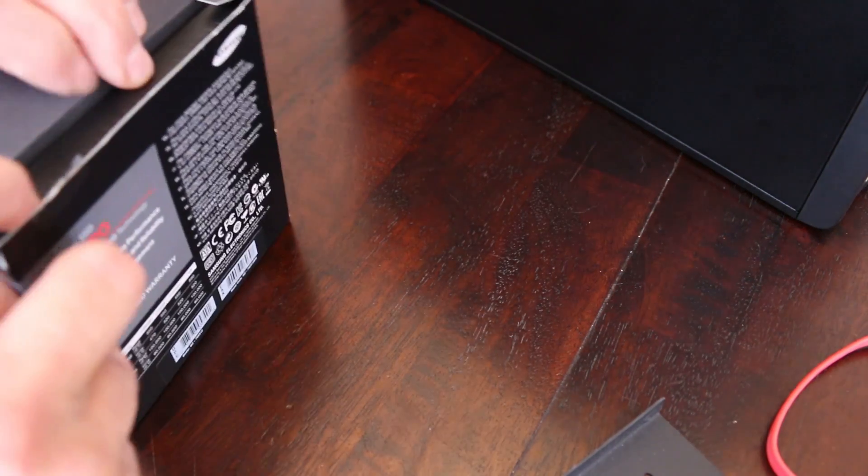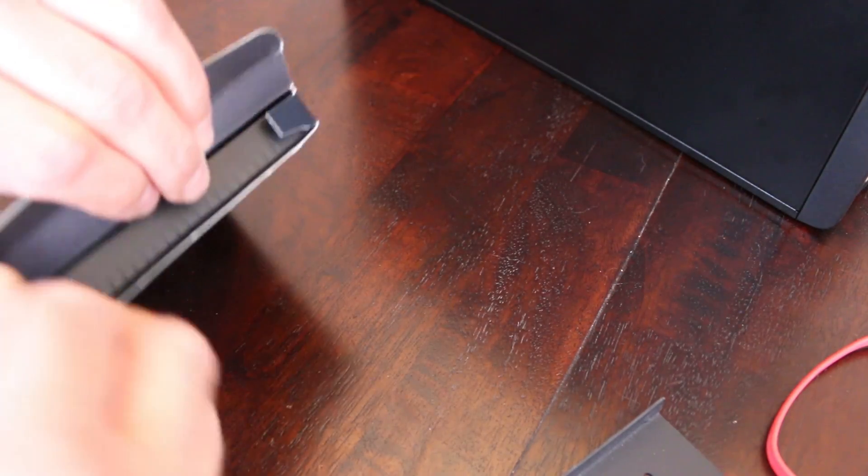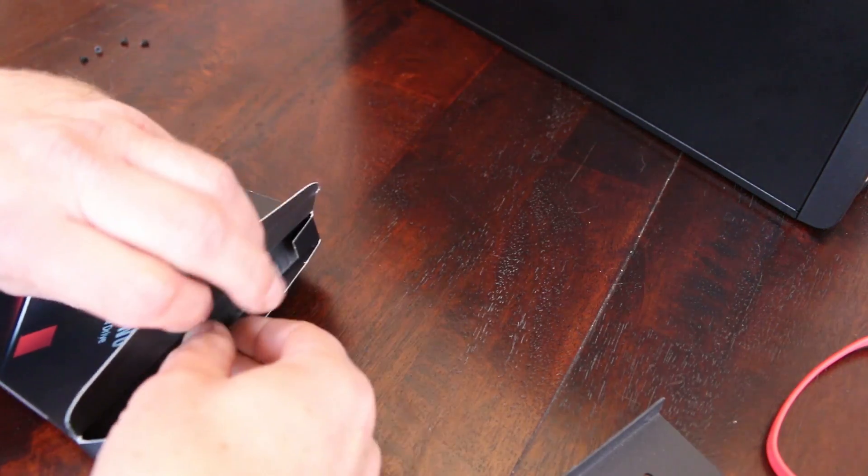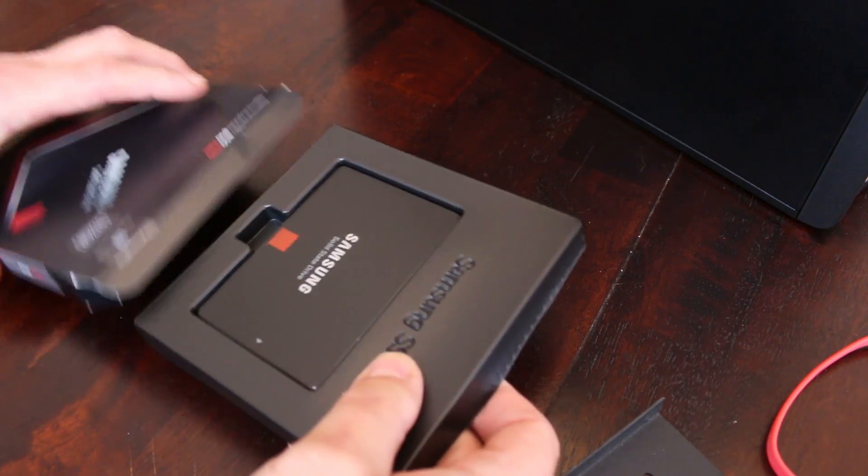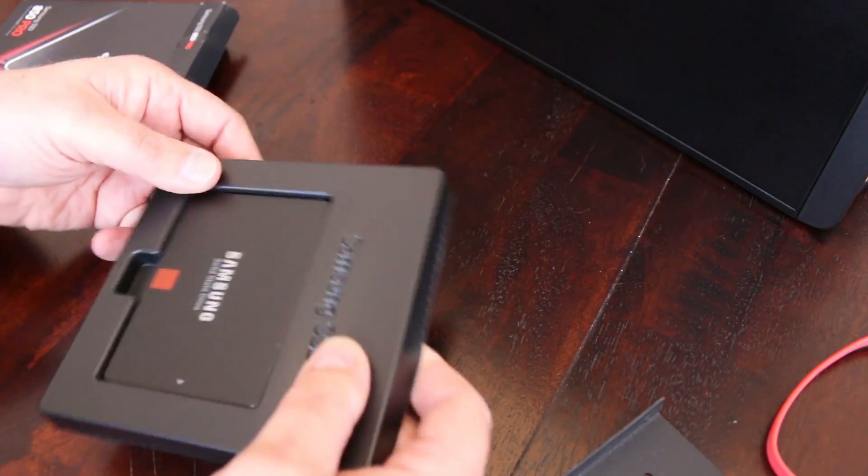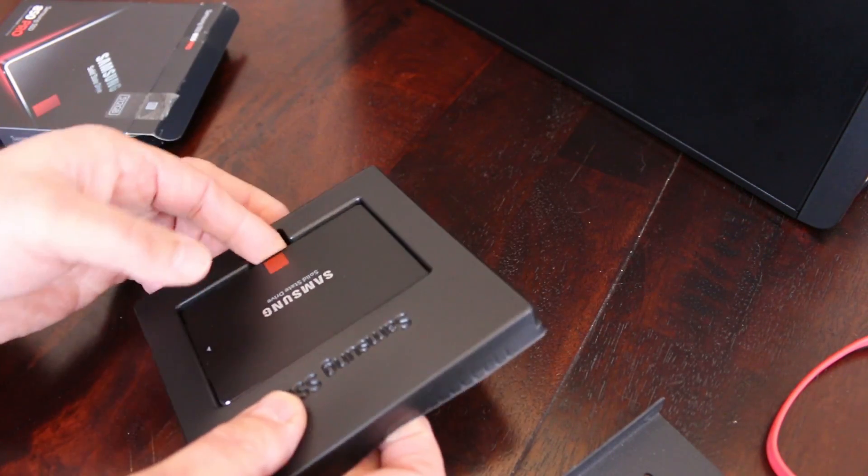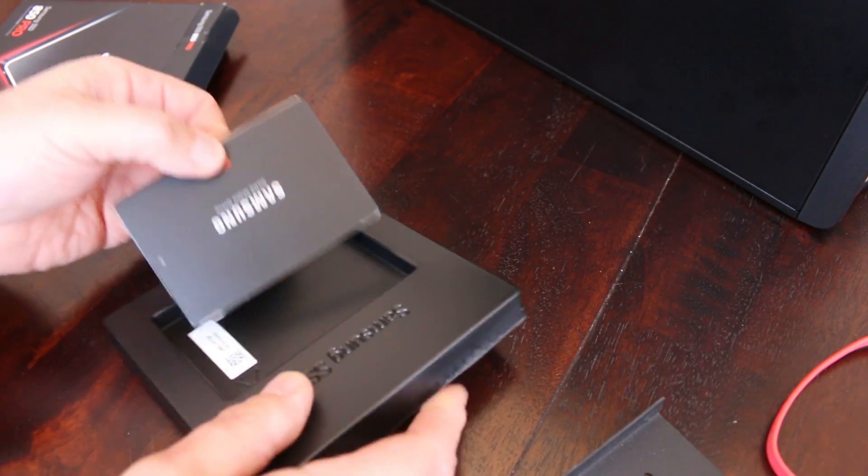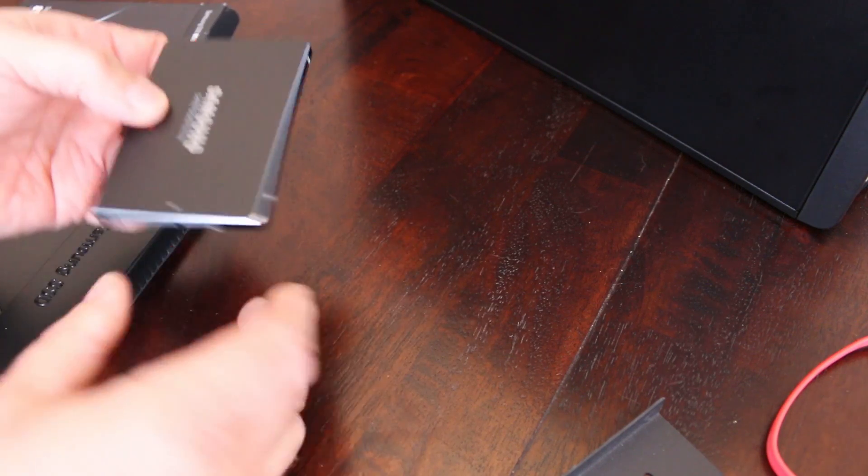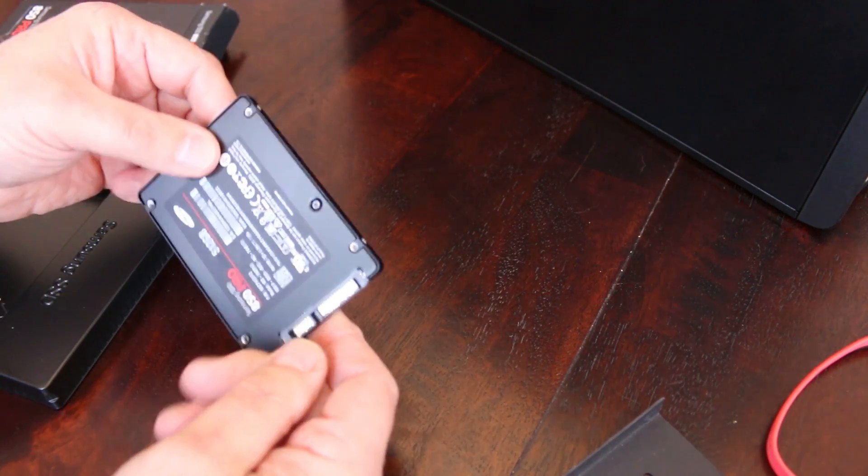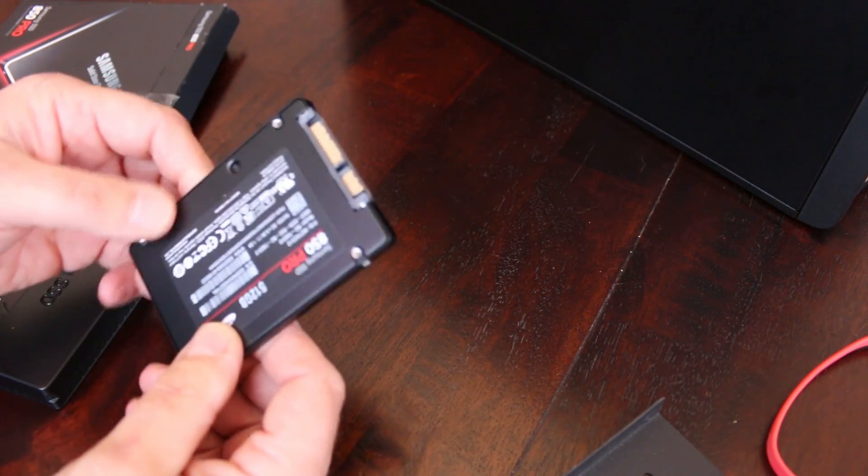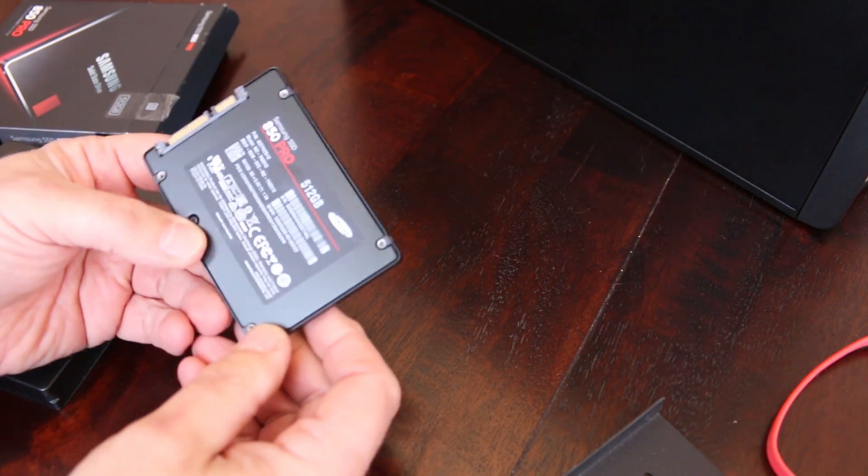The solid state drive I'm going to install is the Samsung 850 Pro SSD. I'm installing it on an HP Z440 workstation but it is basically the same process on any computer.